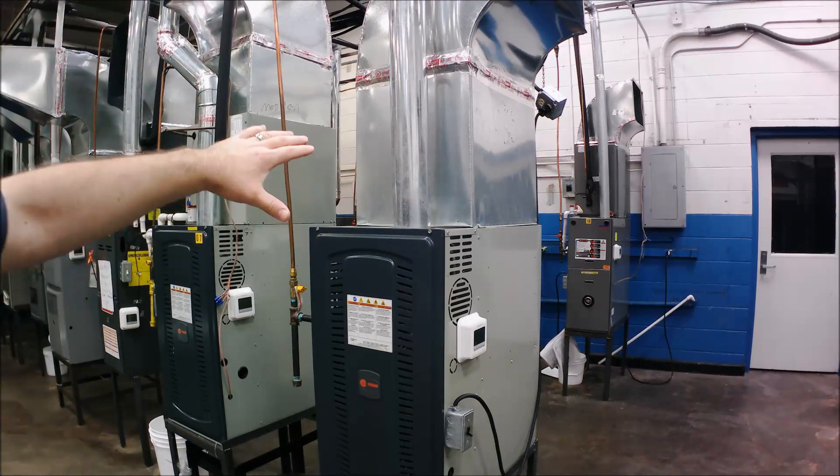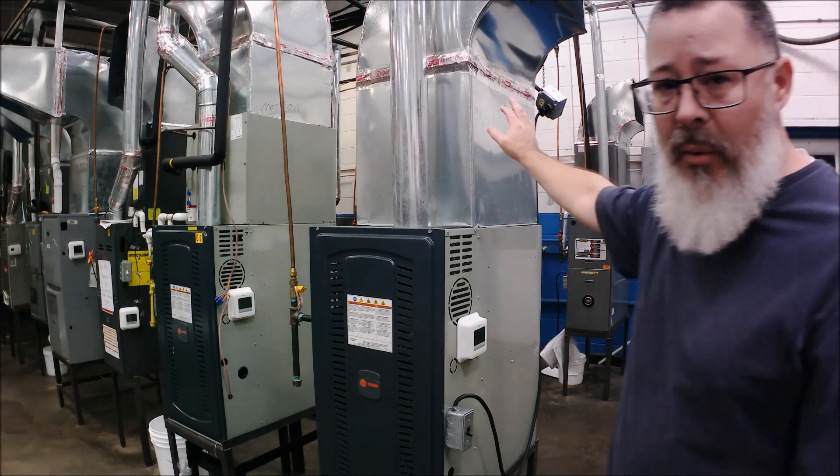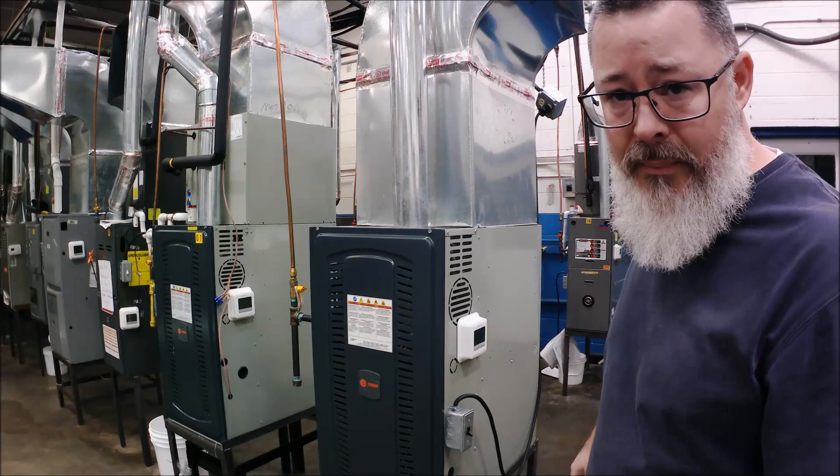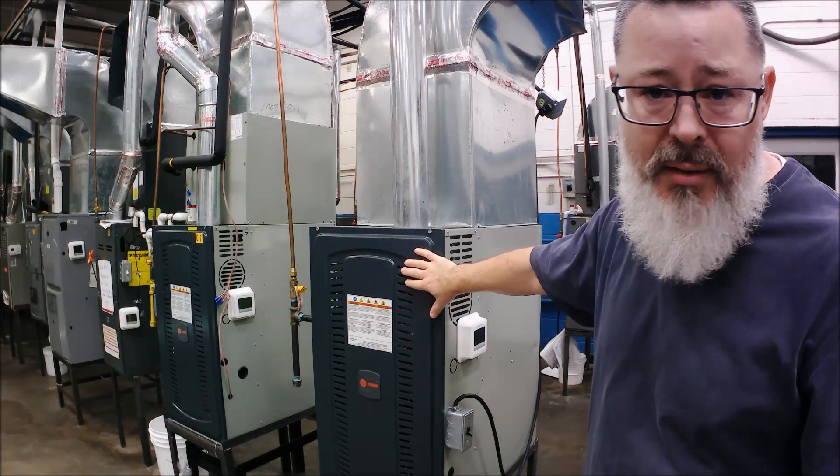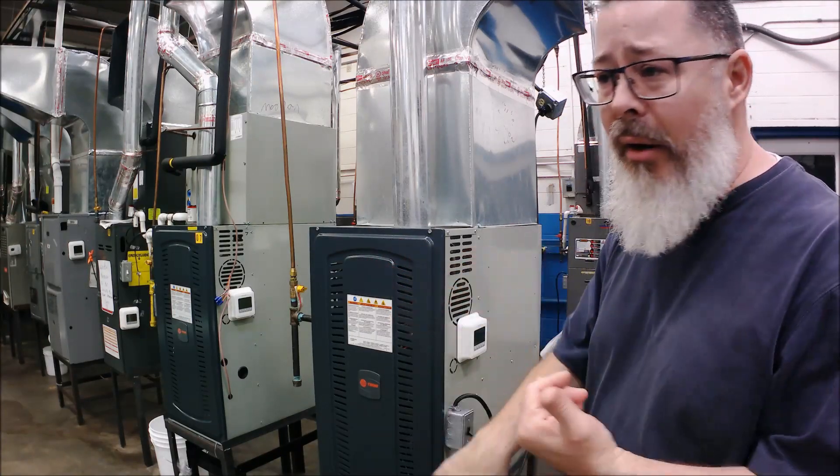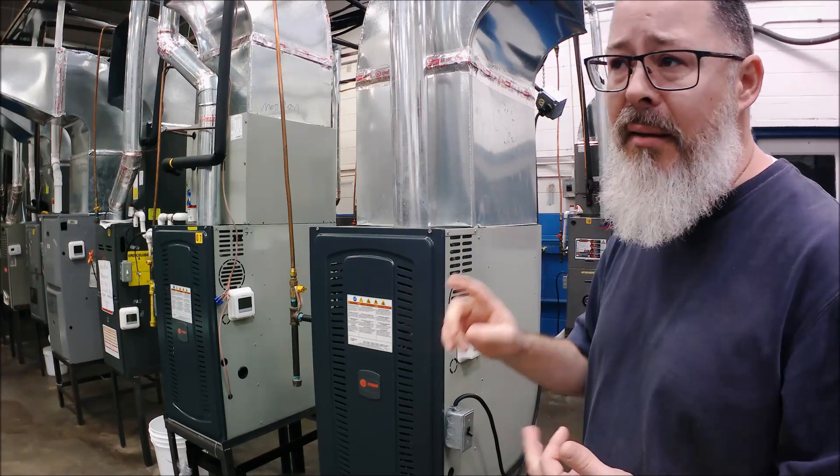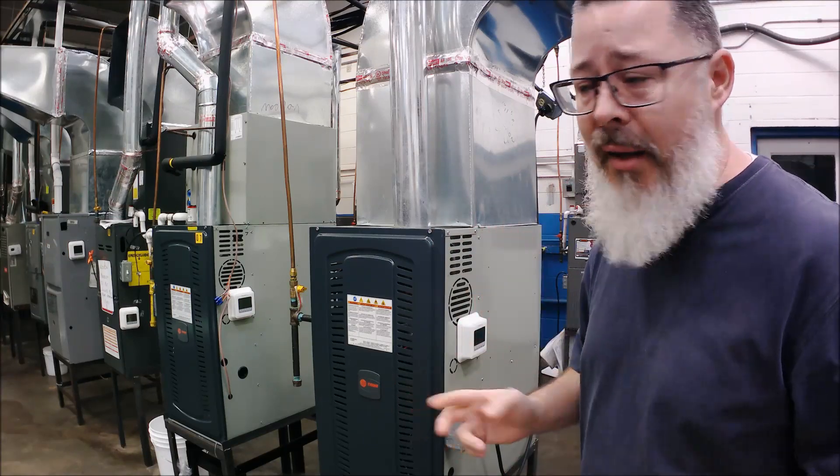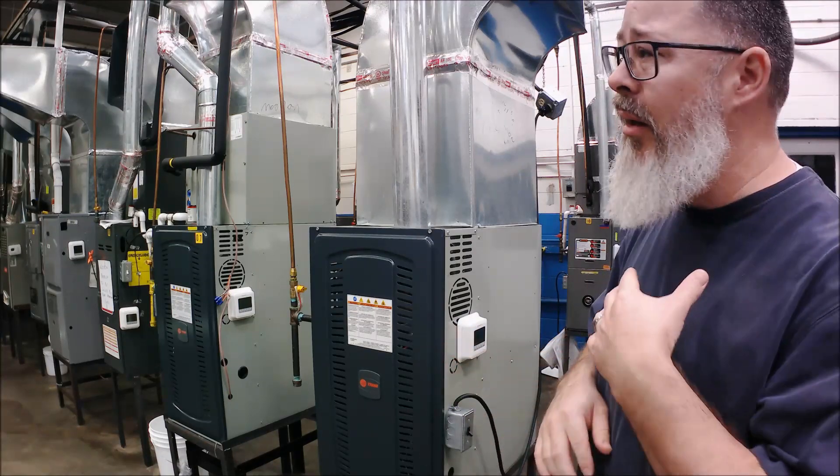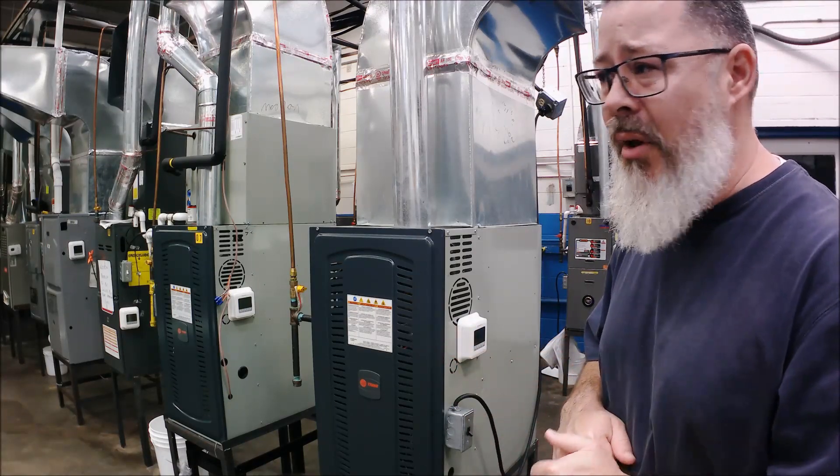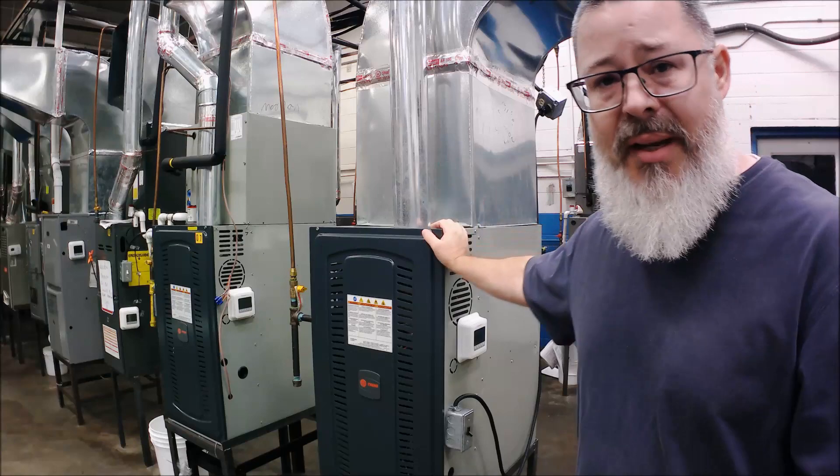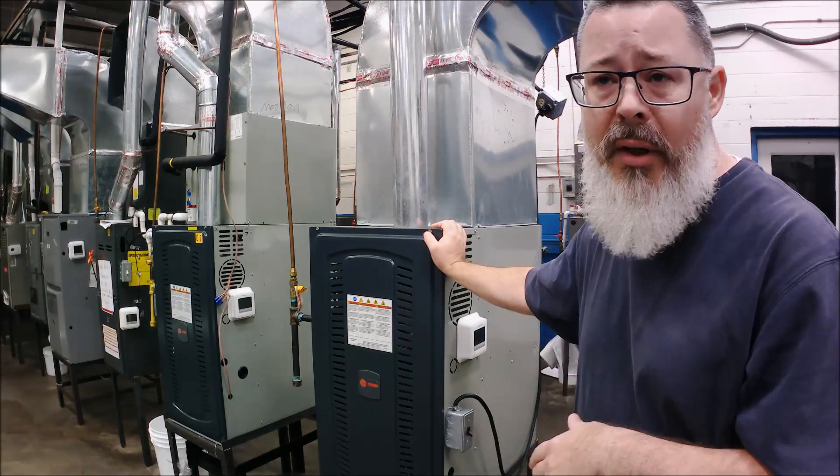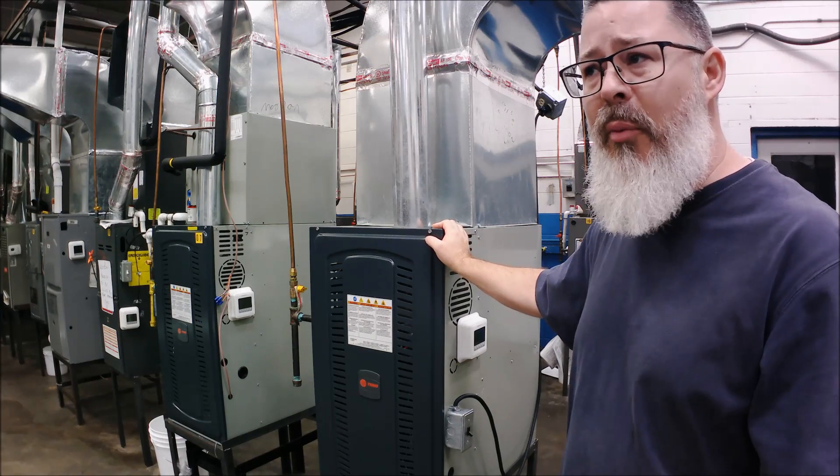We're starting with this unit here. All we've got is ductwork, a furnace, and that's it—no air conditioner. We just have a way to heat and a way to move air with a fan. This is probably the easiest setup you'll come across.